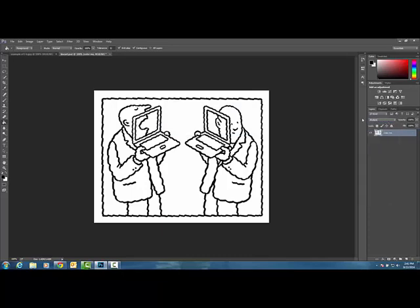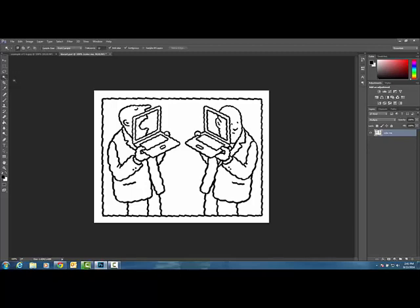When you change this to Multiply, you can actually go in here with your magic wand tool, and you can select, and if you want to add a selection, this is the button you would click to add a selection with your magic wand. So I can select his entire jacket, excluding his lapel,